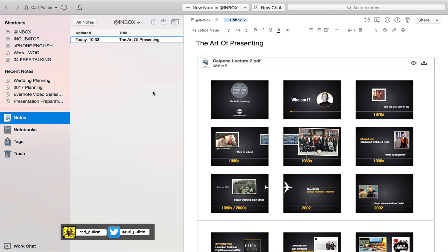However the presentation mode in Evernote is really useful for those small group meetings that you may have with your co-workers, your team members or people that you're discussing an idea with.